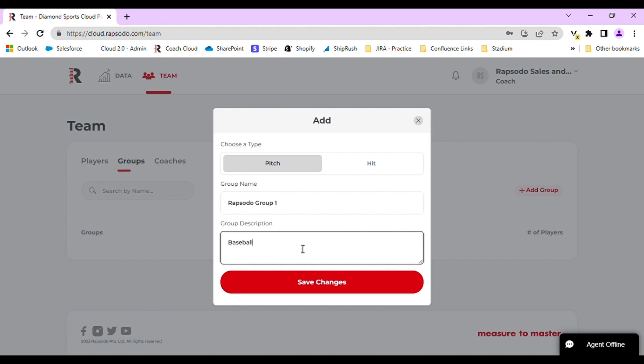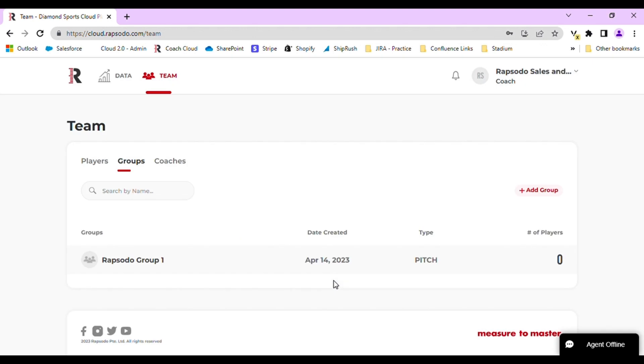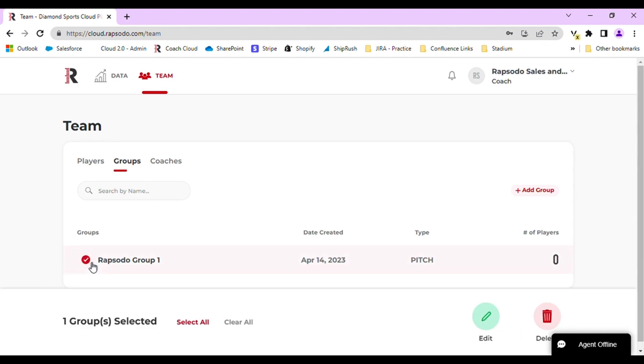Once complete, click the red Save Changes button. You can now see that the group has been created and you can see the date created, the type of group, and the number of players. If you ever want to delete or edit the group, simply select it and click the Edit or Delete button.